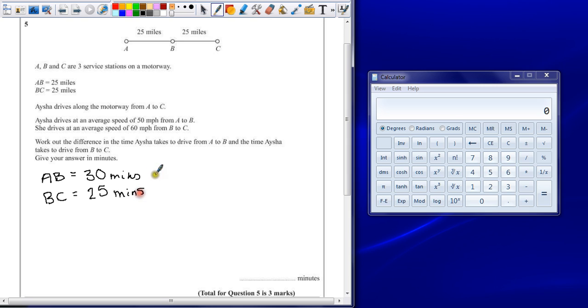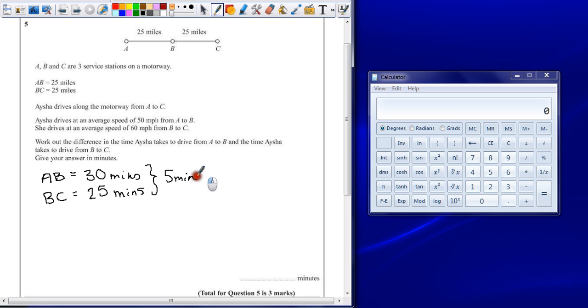Meaning the time difference here is 5 minutes. And that's our answer. The time difference is 5 minutes.